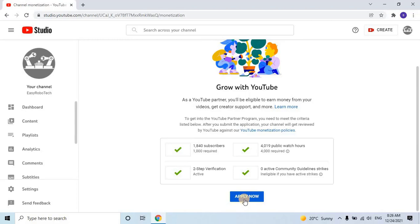So, without further ado, let's get started. Once you meet the monitoring requirements for YouTube, you will see all ticks in green color, as shown on my screen.